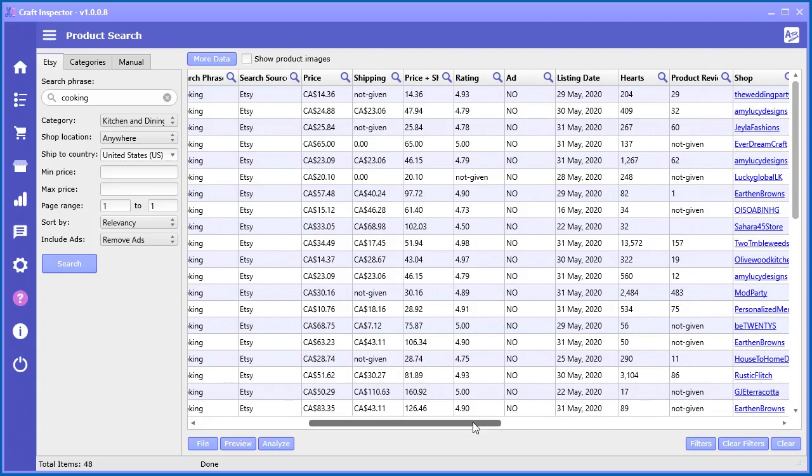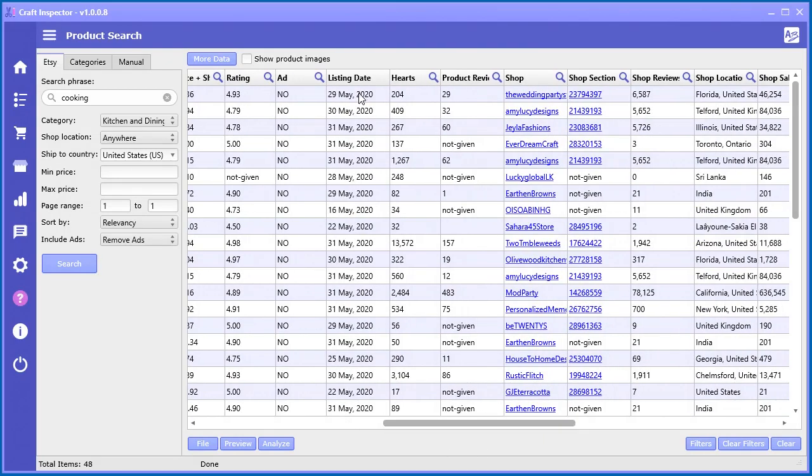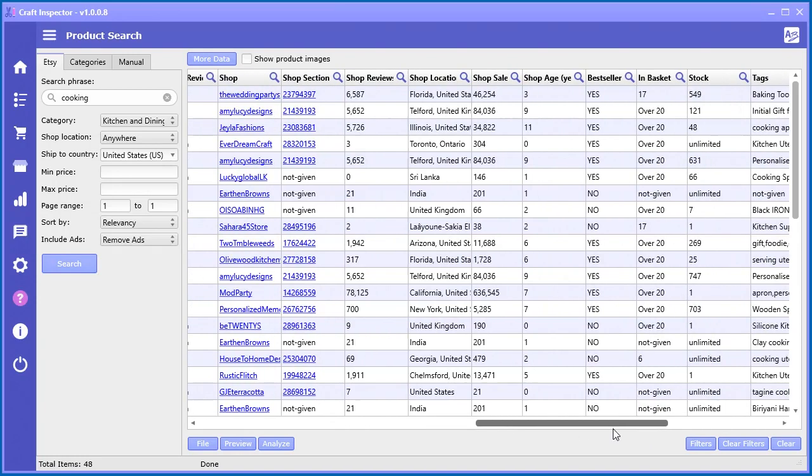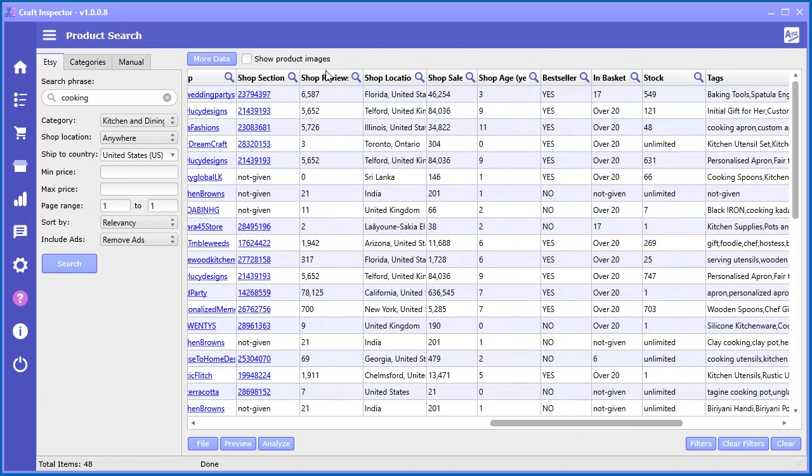The rating of the product, whether or not it was an ad, when it was listed, the number of hearts. I would say hearts is one of the most valuable things because it's a true way of telling how much value that product has, because people usually don't give a heart unless they purchased it. That's a very powerful piece of information. You have the number of reviews for the actual product, the shop name, the section ID that it resides in, how many reviews the shop has, the total reviews, the location, how many sales the shop has in total.